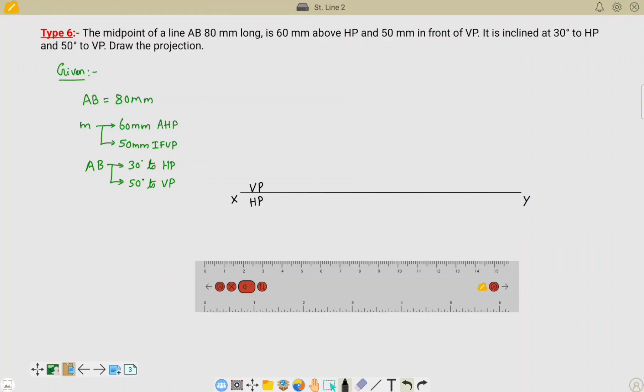Hello students, in this video I am going to teach you a problem based on projection of straight lines. This is a Type 6 problem. Instead of fixing one of the ends of the line, here we are fixing the midpoint of the line — that is the difference between the previous type of problem and this type of problem.